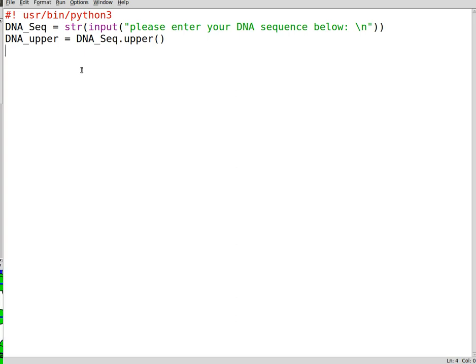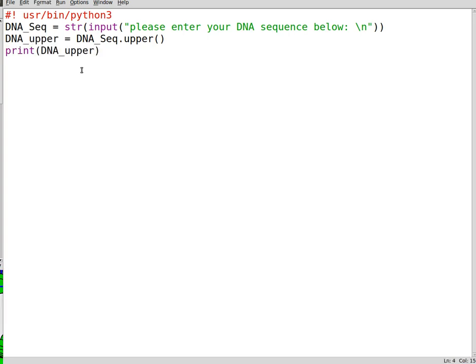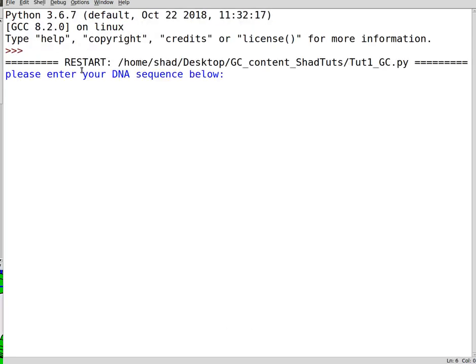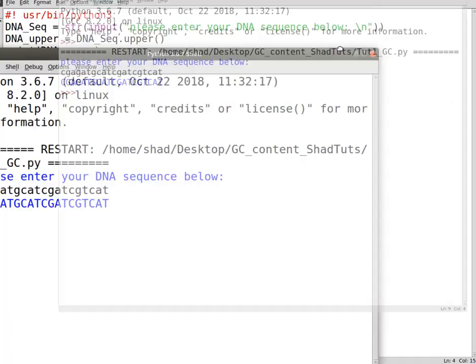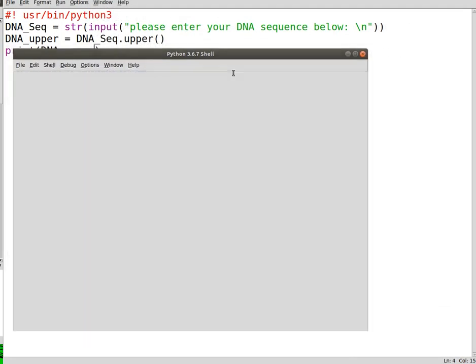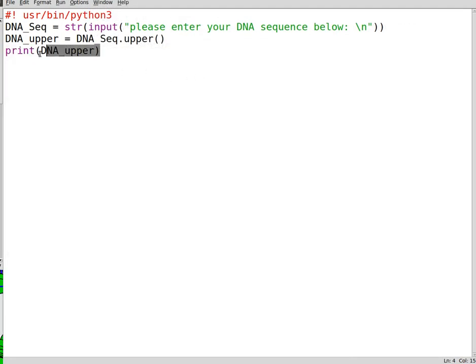To print this out, you can write down print. Let's see if all the DNA sequences in lowercase, it makes it uppercase. So this is the first issue to get around.